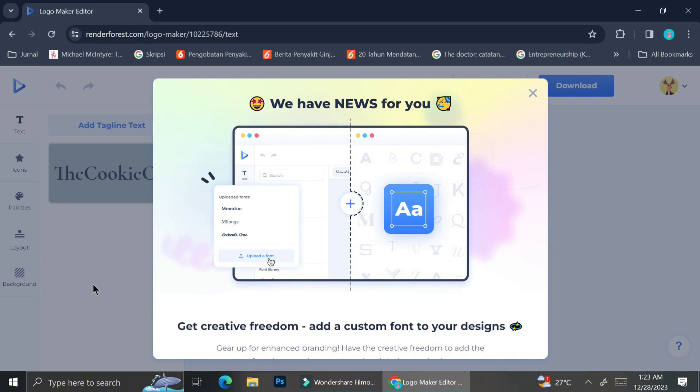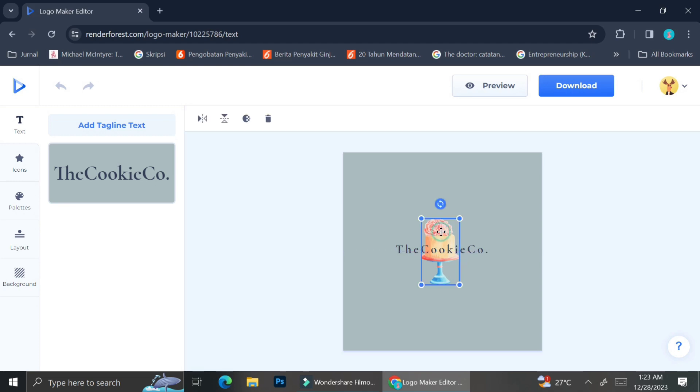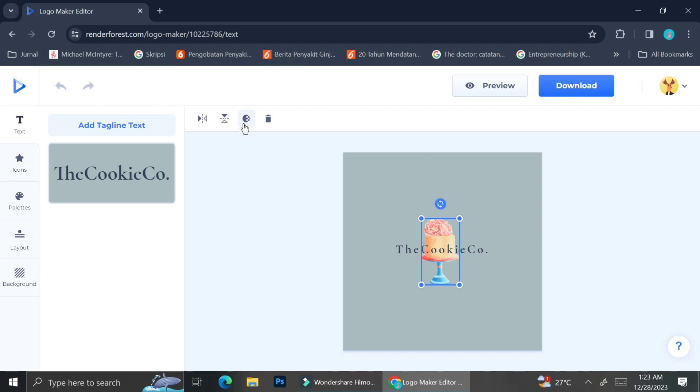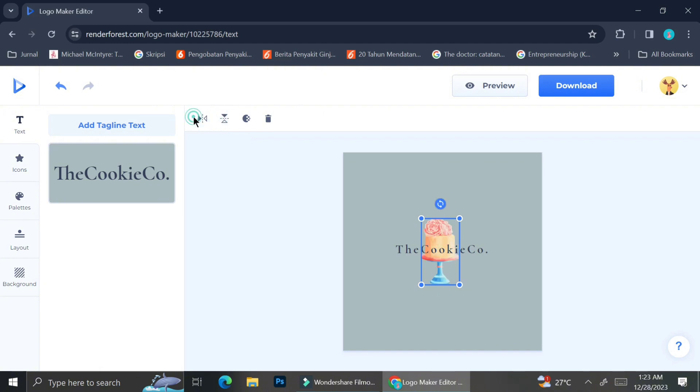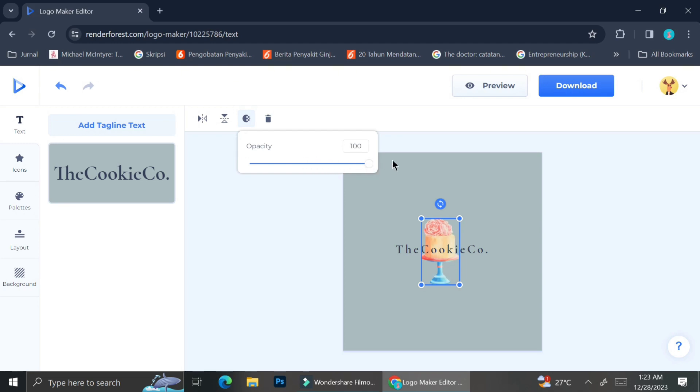Now in this section, you can try and play along with the elements that the template already gave for you. For example, right here I'm trying to flip my cake horizontally as well as vertically. I can also adjust the opacity of the element, and if I want to change the brand name, I can just go ahead and click on the text box and type another name.